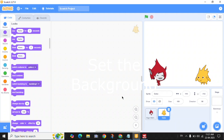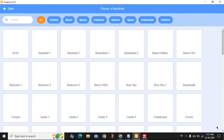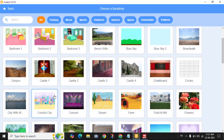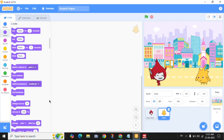Now let's choose a backdrop. I am going with the city setting. This will be the place where our story happens.